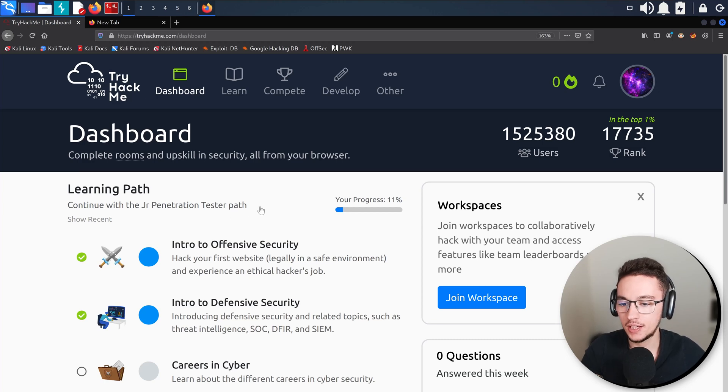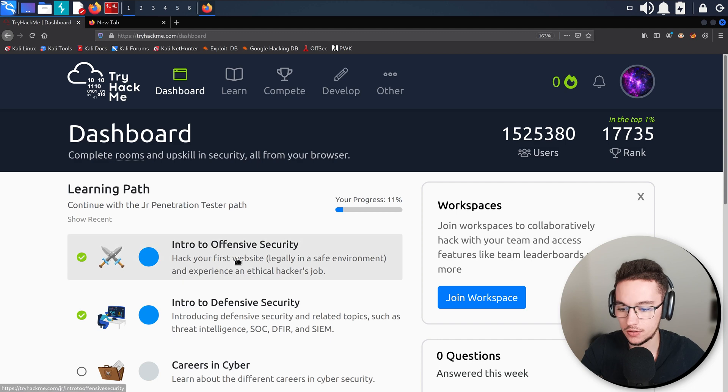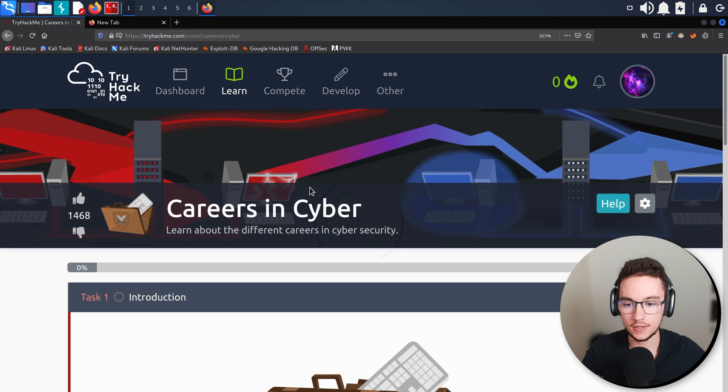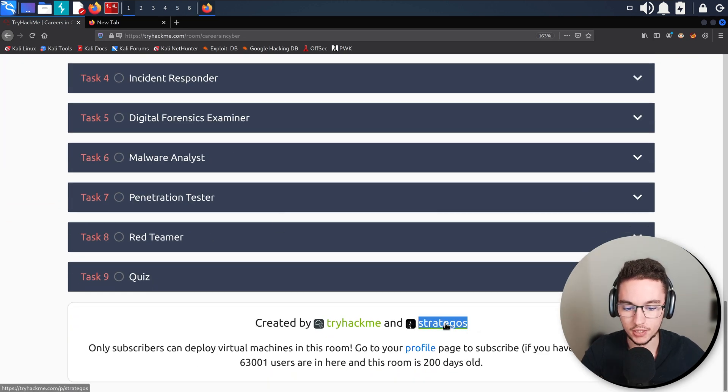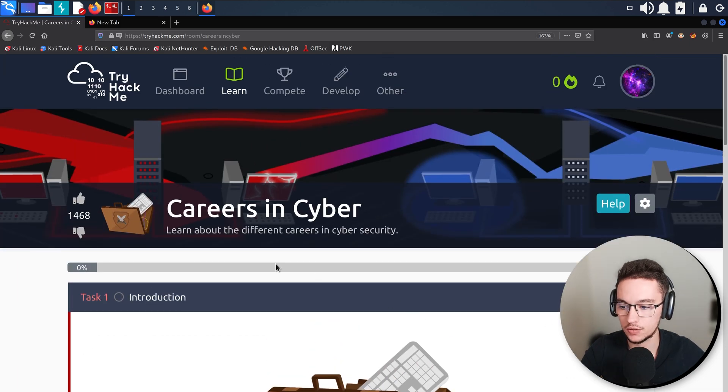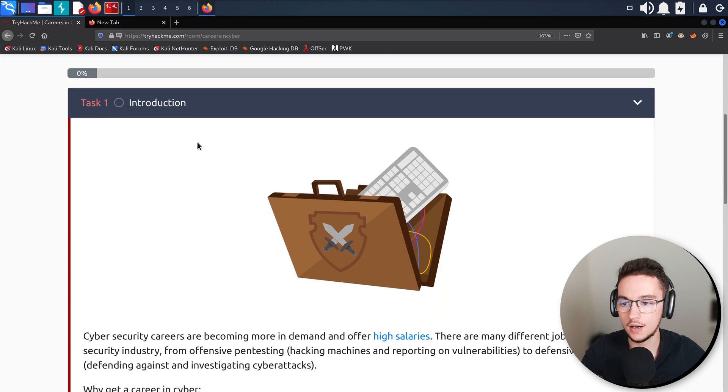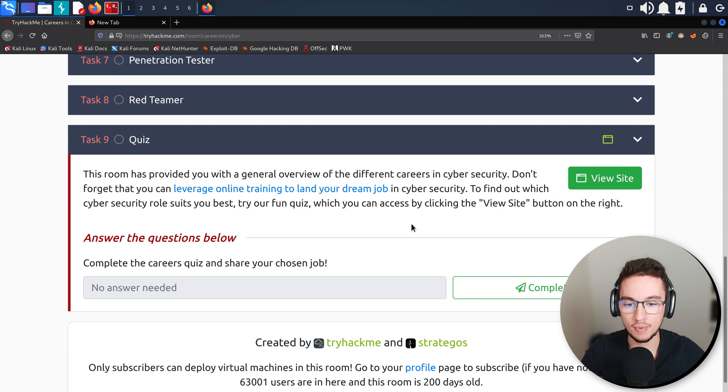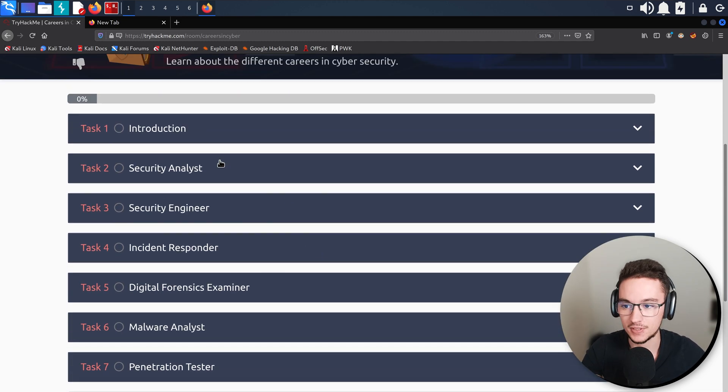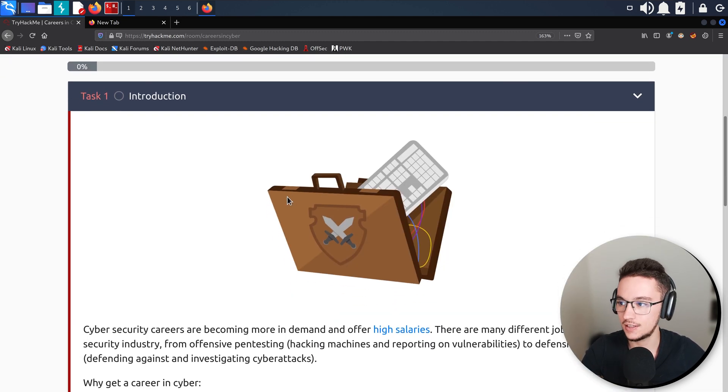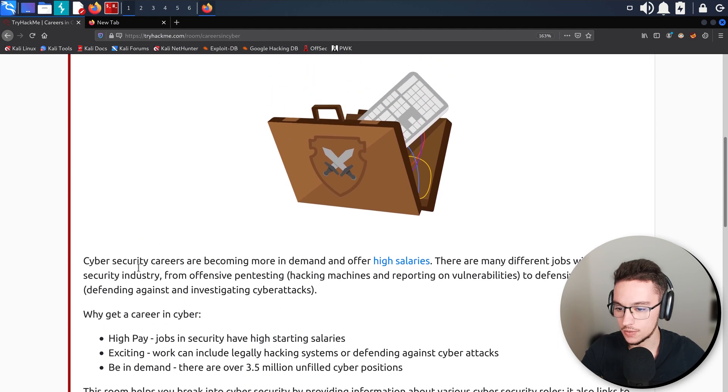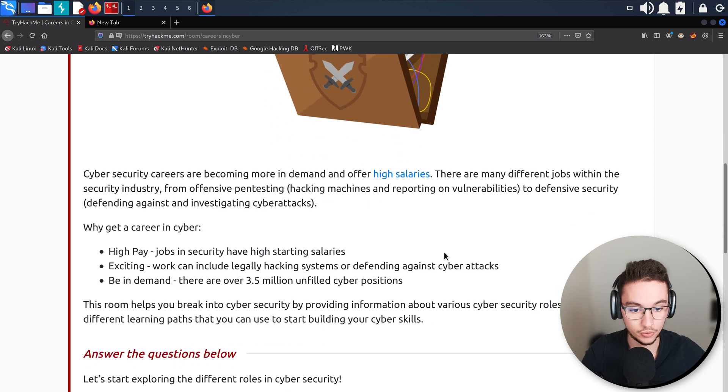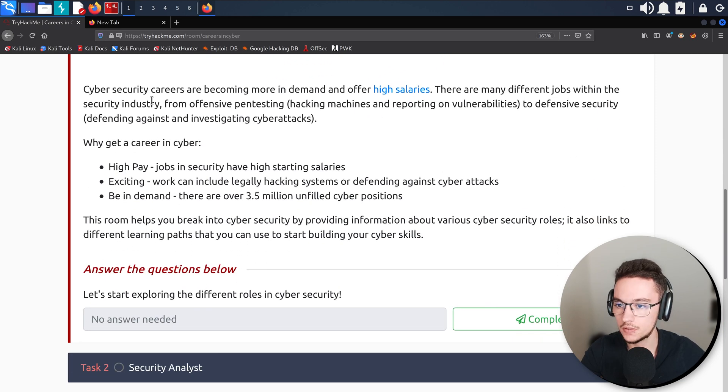Hey everyone, today we are going to keep on our journey with the Junior Penetration Tester path and our room for today is going to be Careers in Cyber. Let's just open it. As you can see here, this room was created by Strategos once again, so props to him for creating this room.